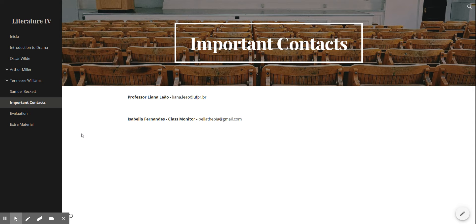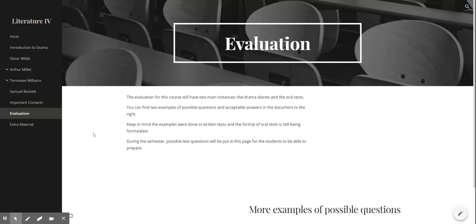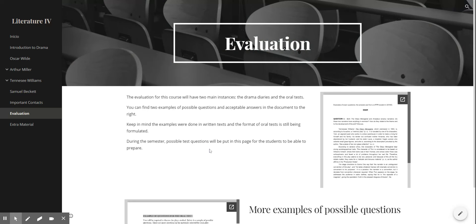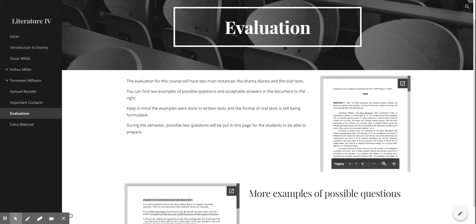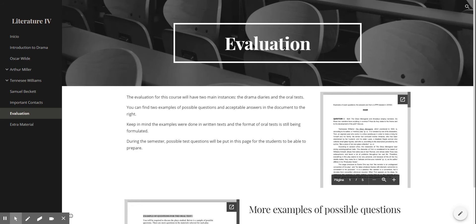This is how the evaluation is going to work. These explanations are all here and we have a lot of examples of possible questions that we can ask on the oral tests, so be sure to check it out as we're reading the texts.